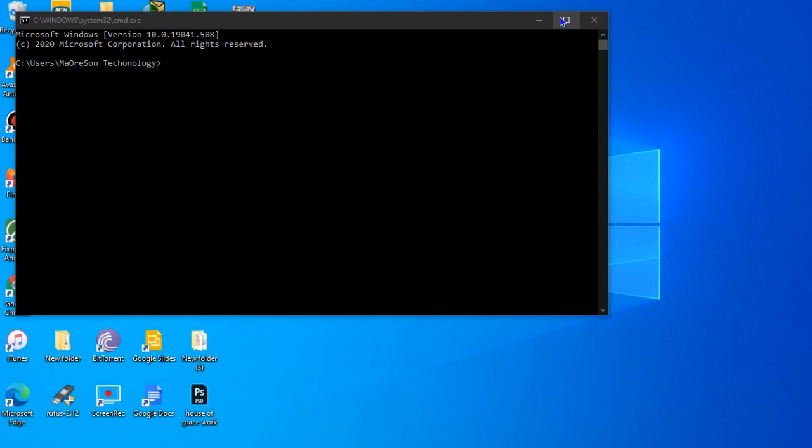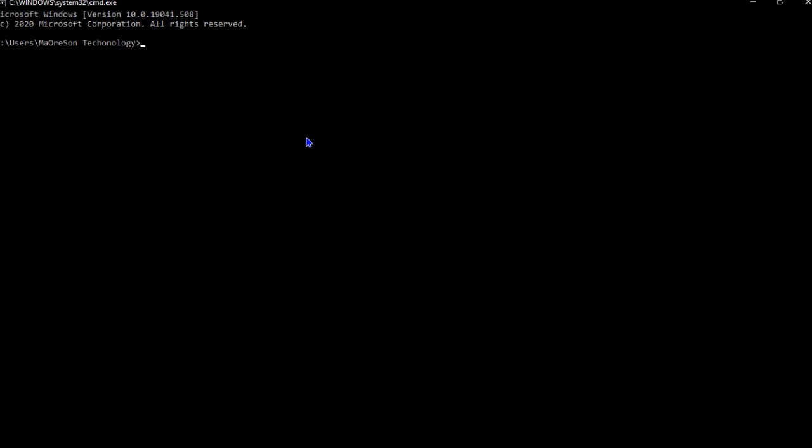If you don't know how to open the Windows terminal, there's a video that I shared in the list of my videos you can check out. So here, what we're going to do is ask our Windows to give us help.